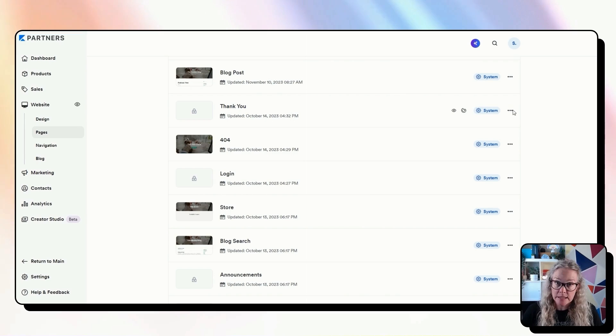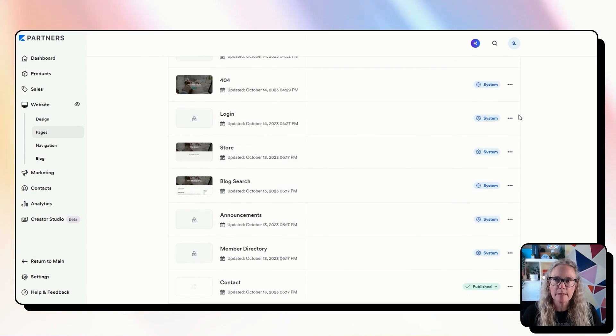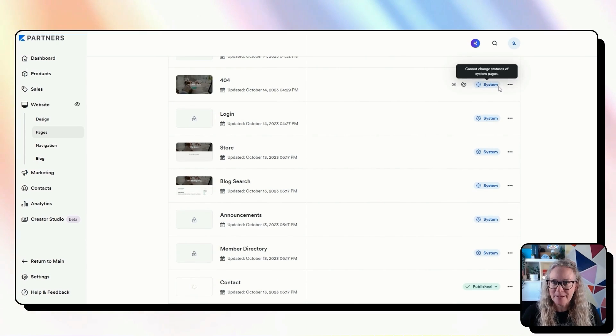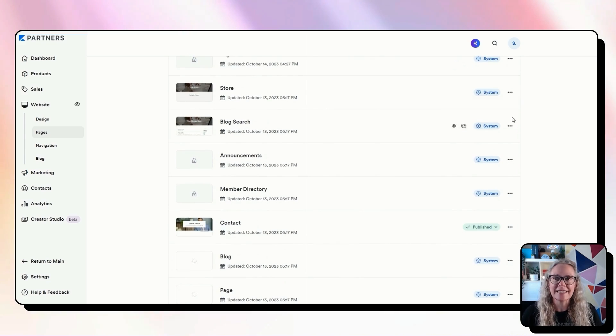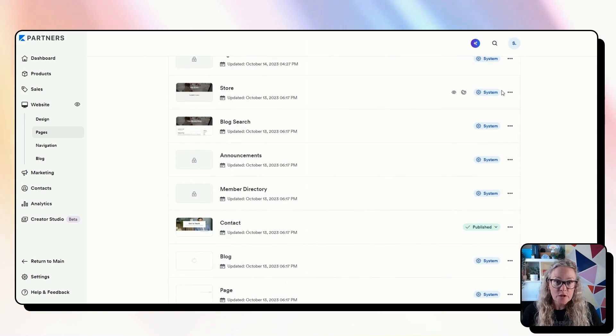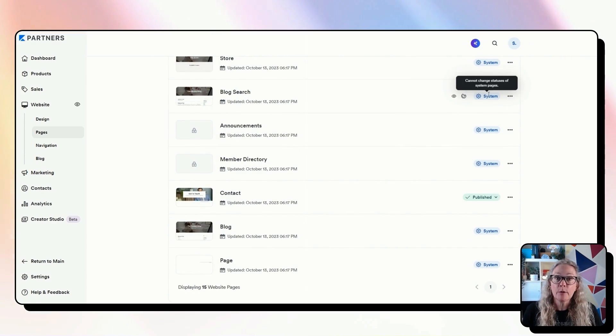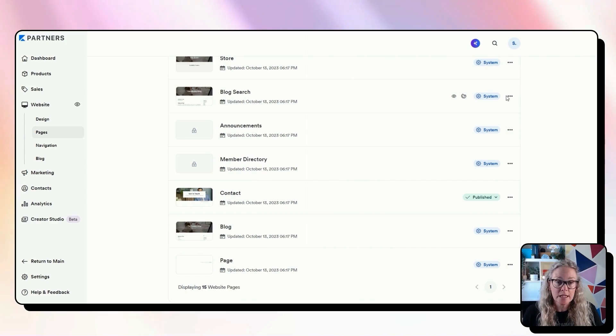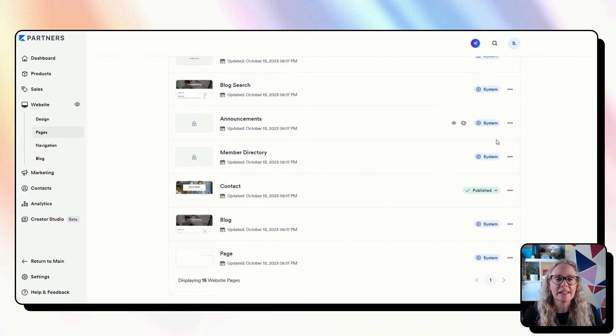404 that is a website page you'll need to use, login that is a website page that you'll need to use, the store you don't have to use this page you can if you want but you can create a landing page, a blog search can only be done within website, announcements and member directory also can only be done within website.